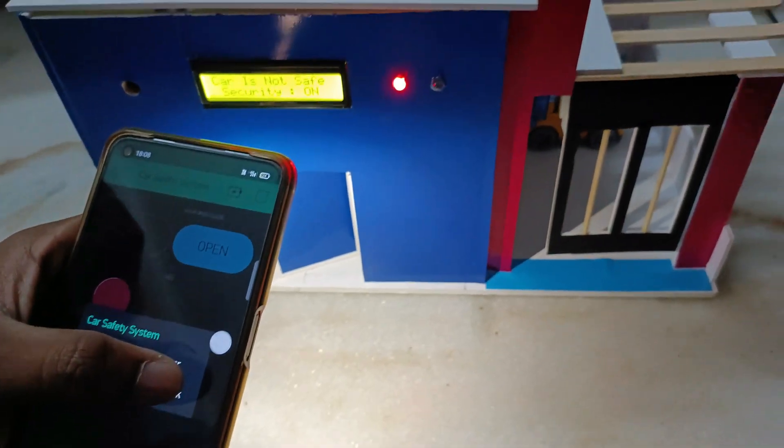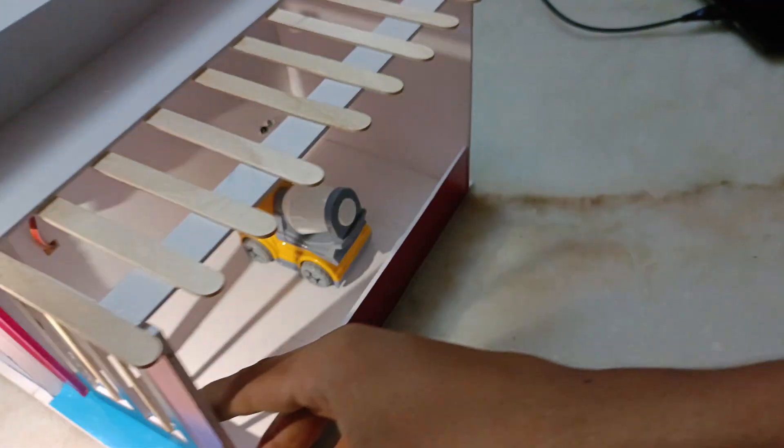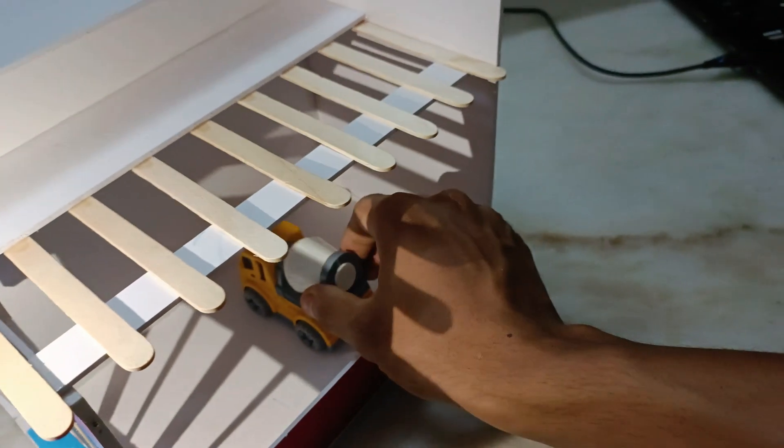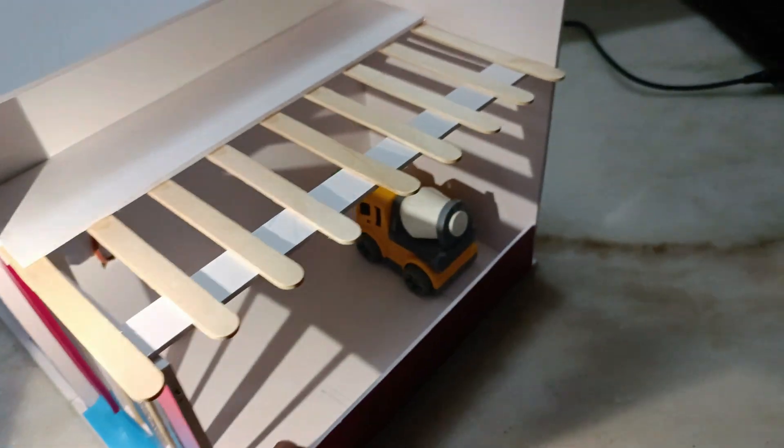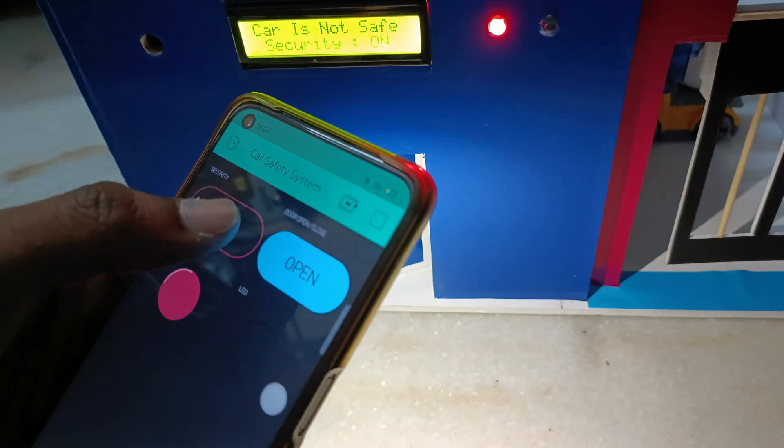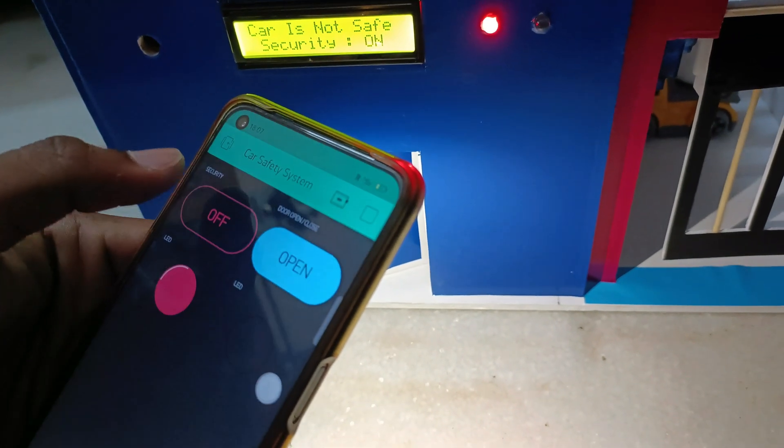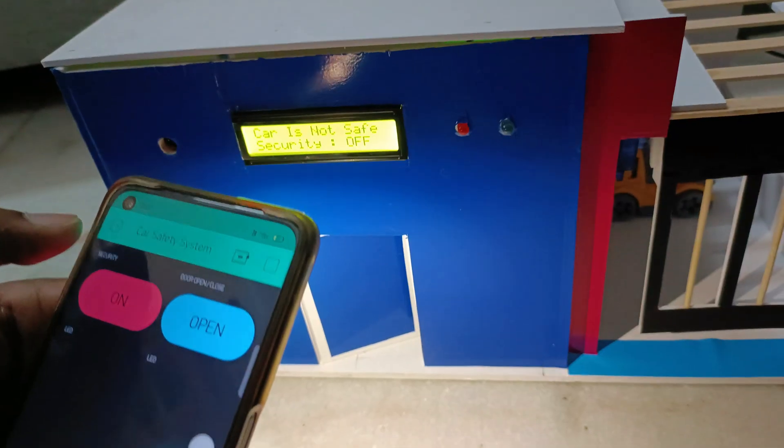If the car is moved while security is still on, an alarm will beep. The owner can turn off the alarm manually via app.